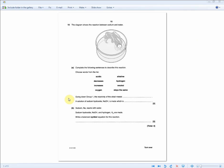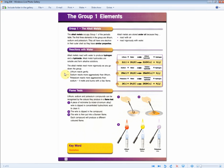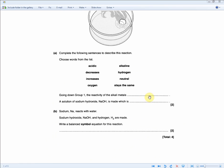The next easy two-mark question on group one: going down group one, the reactivity of the alkali metals increases, because the influence of the nucleus on the outer electron decreases as you go down the group — so reactivity increases as you go down. A solution of sodium hydroxide (NaOH) is made, which is alkaline. All hydroxides are alkaline — that's something you need to know. The answer is alkaline. Two marks, just like that.